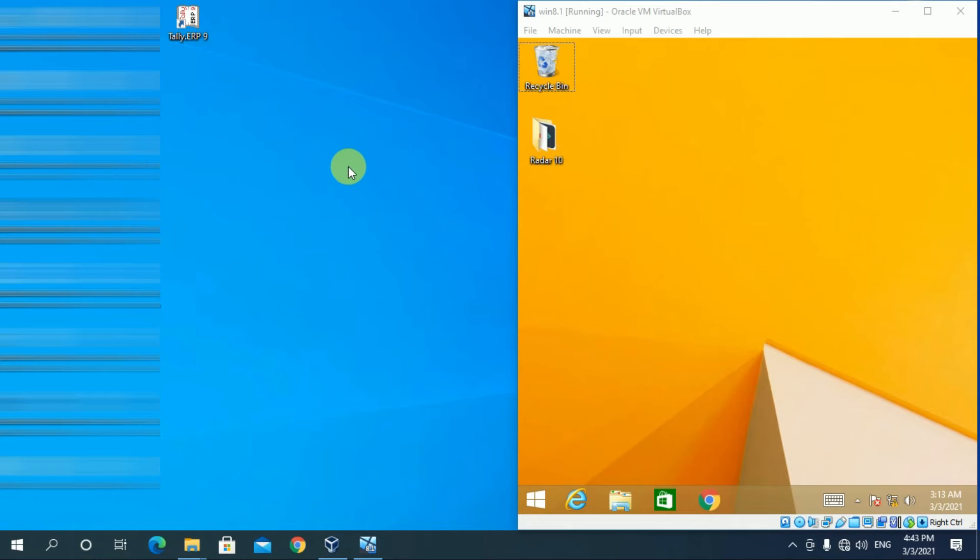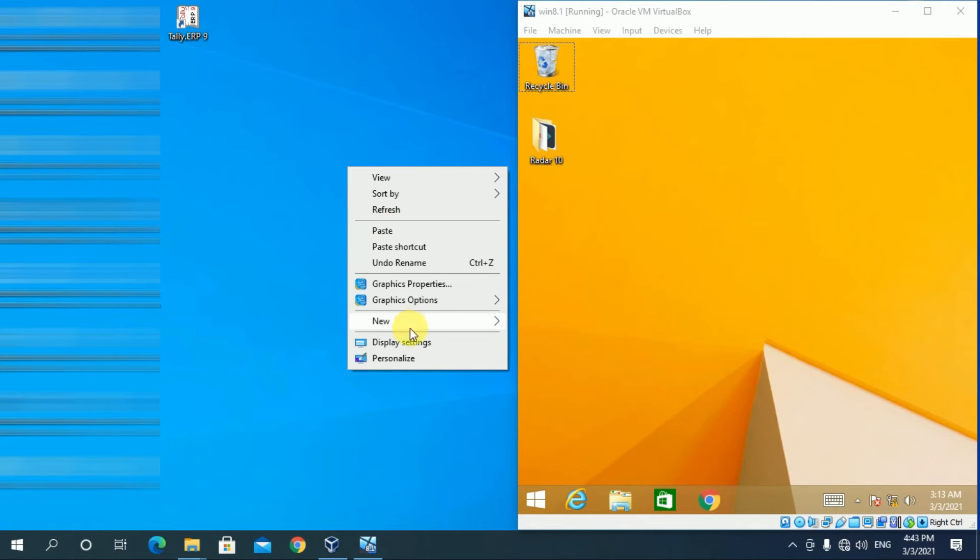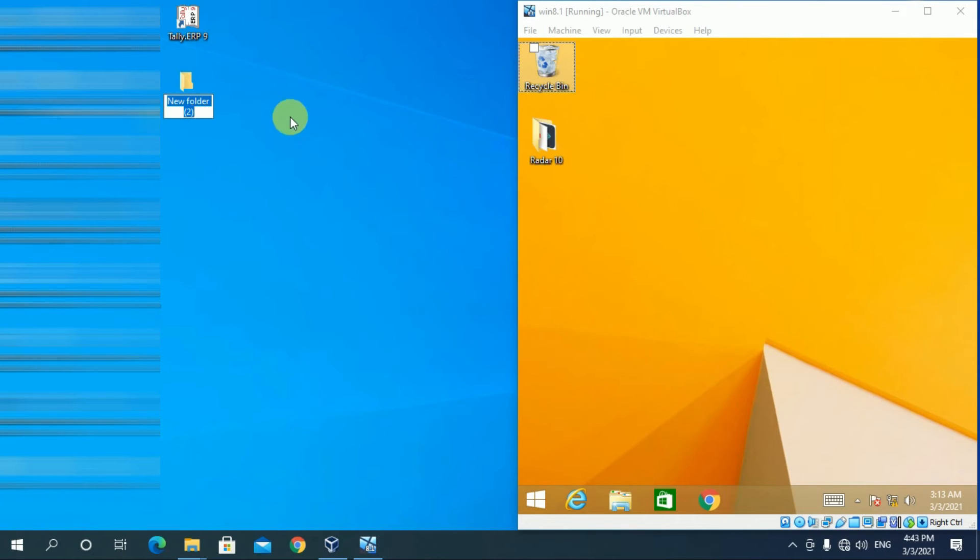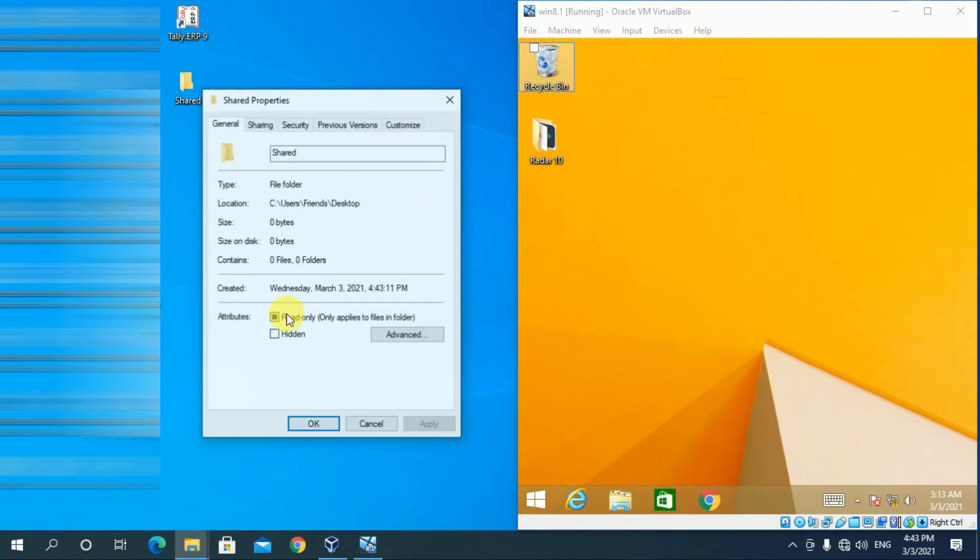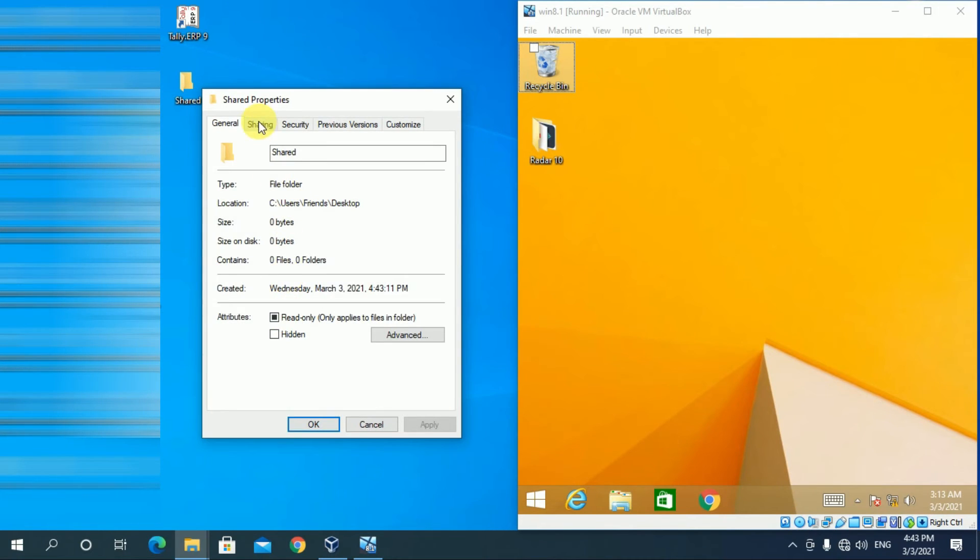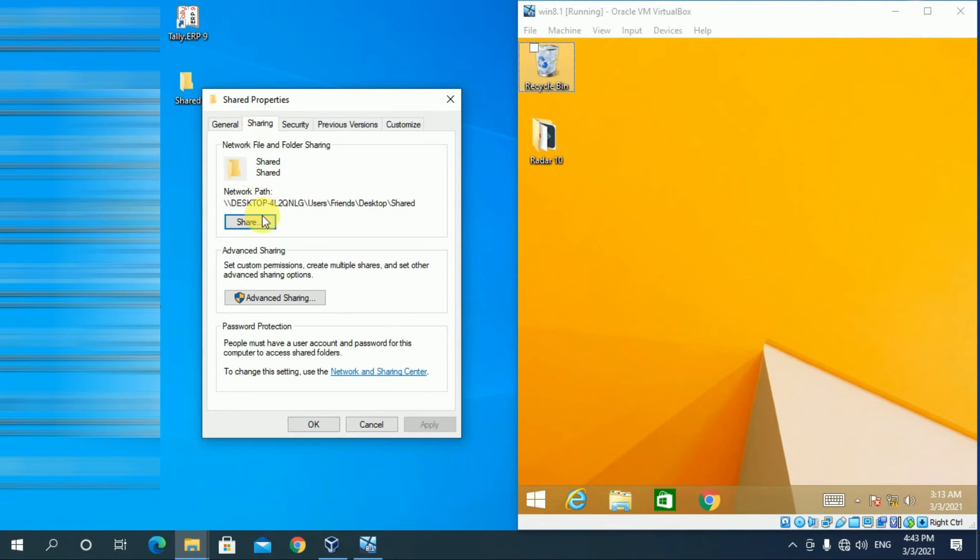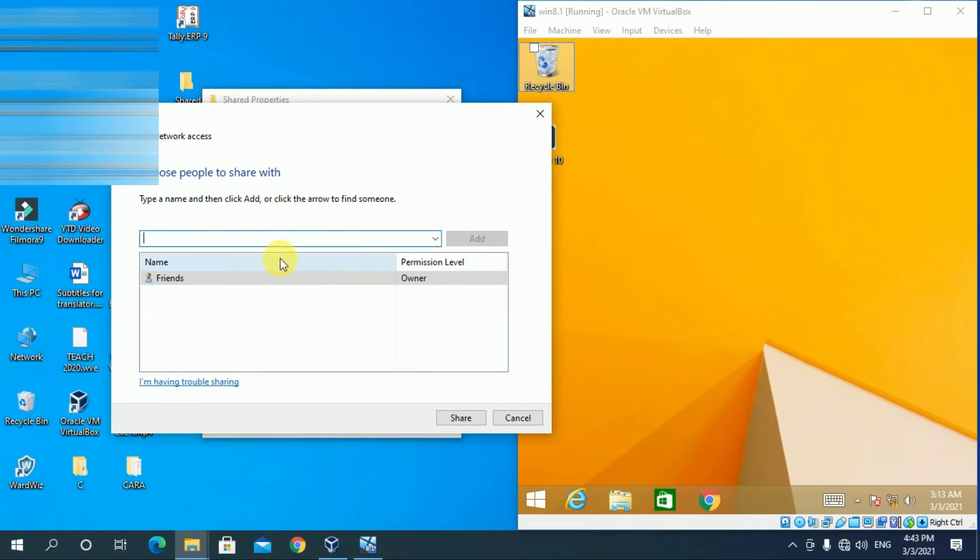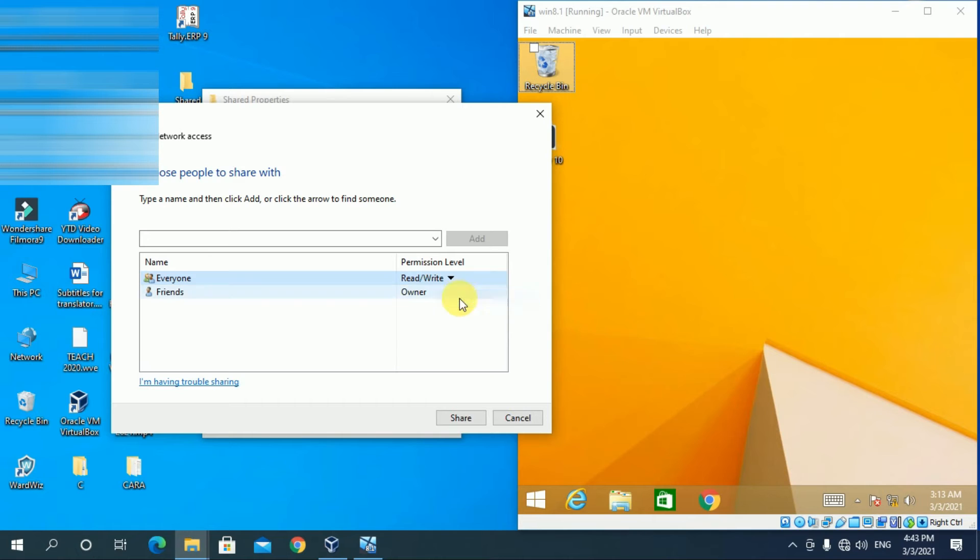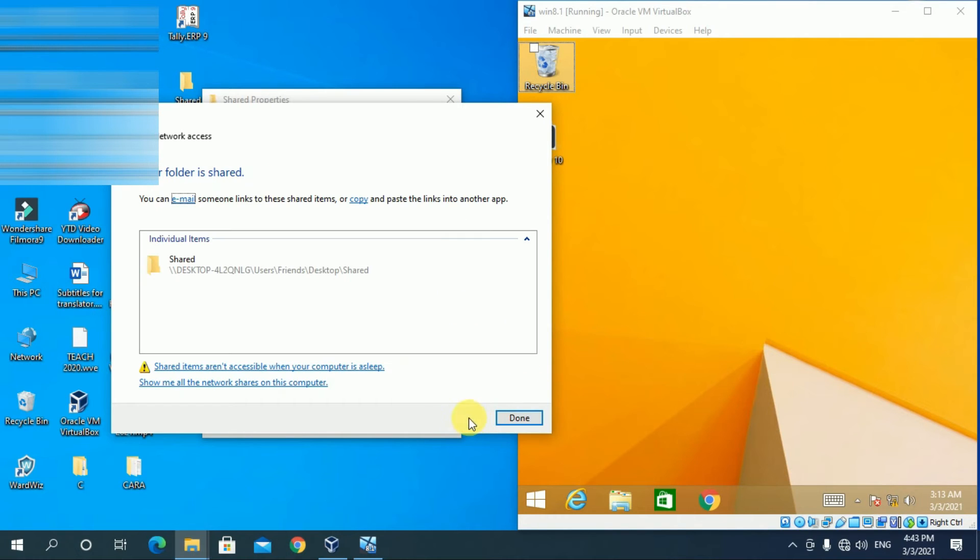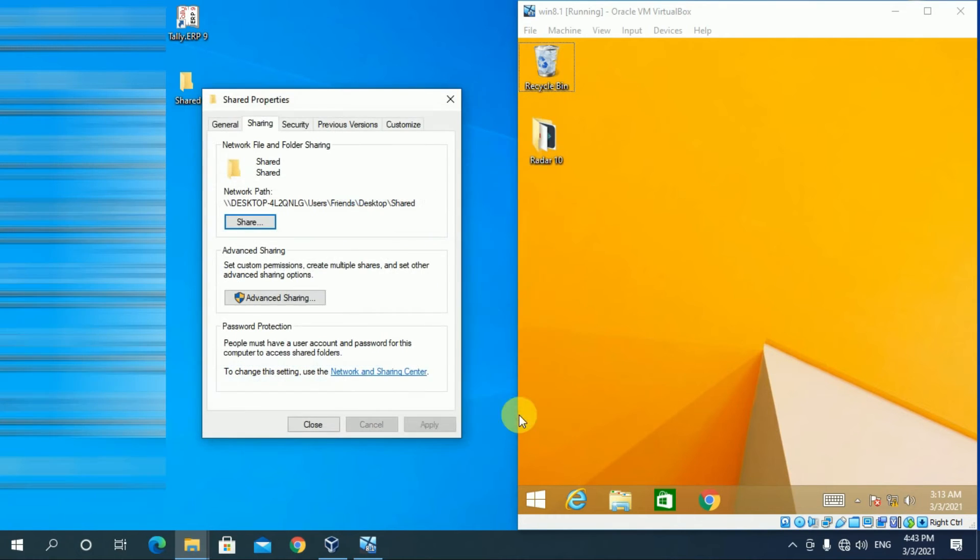Create a new folder in the desktop. Rename it as shared. Go to properties of this folder. Sharing. Click on share. Select everyone and add. Click on read and write. Share. Done. Close it.